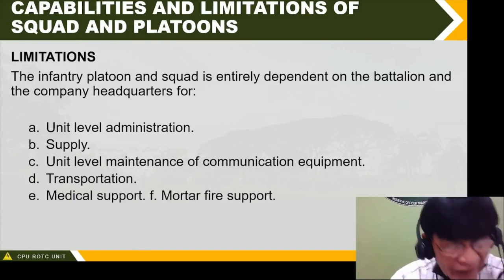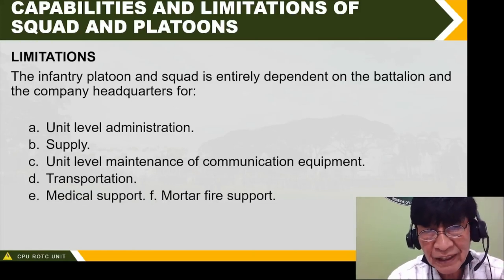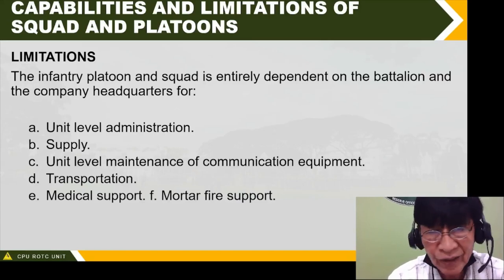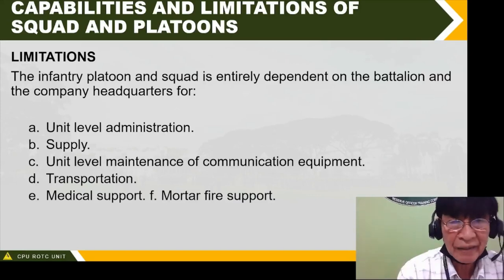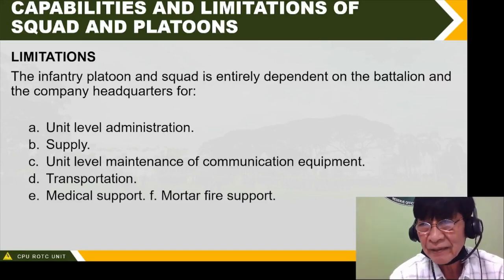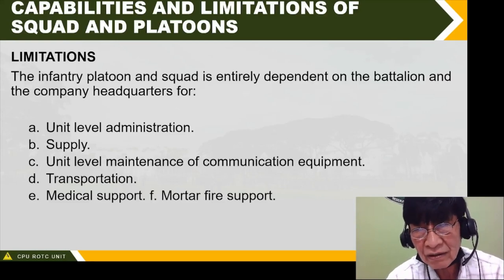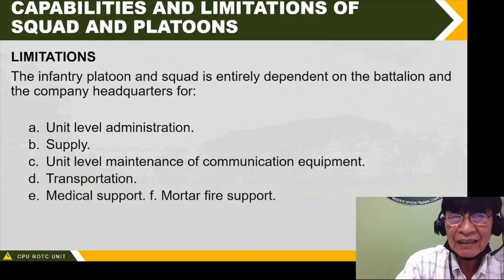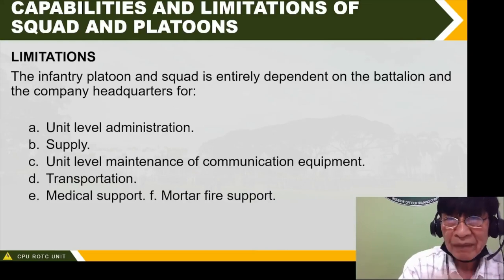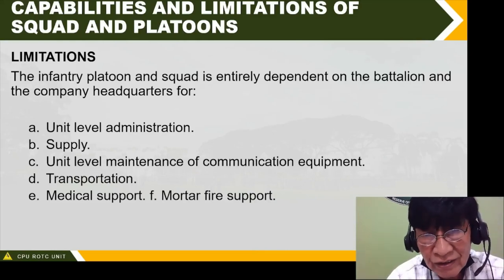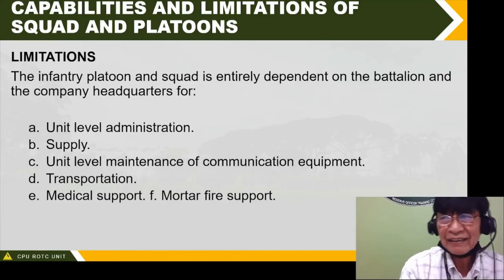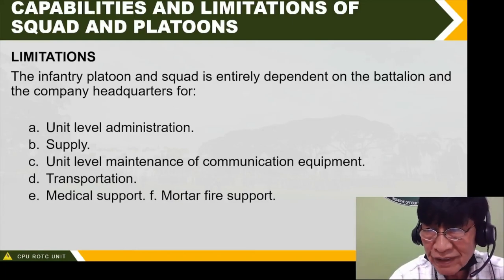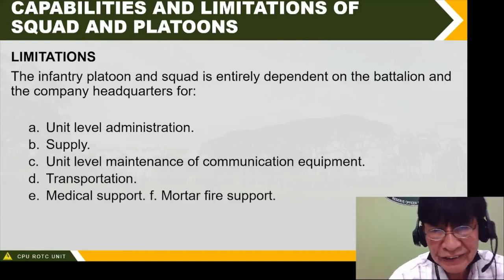Limitations: the infantry platoon and squad is entirely dependent on the battalion and company headquarters. From the battalion, there are three or four companies — Alpha, Bravo, Charlie, Delta. Under each company, there are first, second, third, fourth, and weapons platoons. That is the unit level — the platoon is under the company.